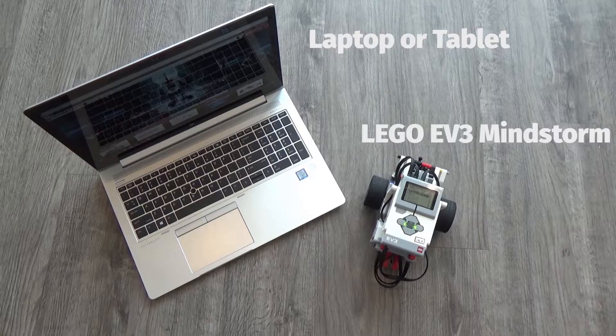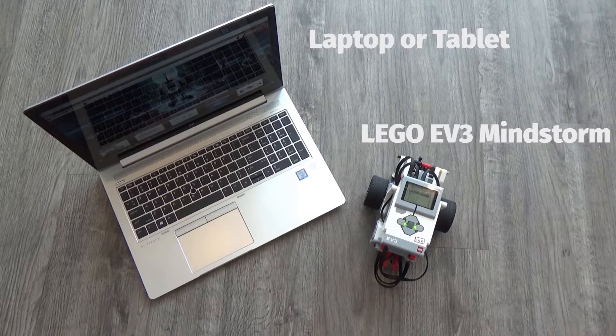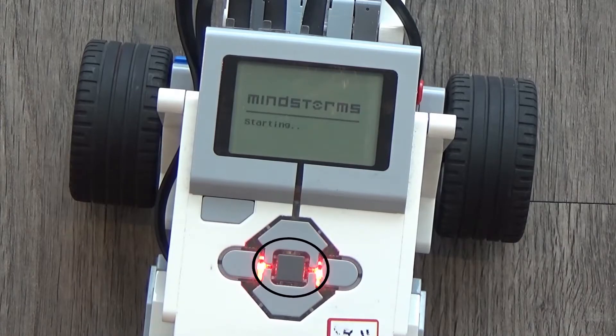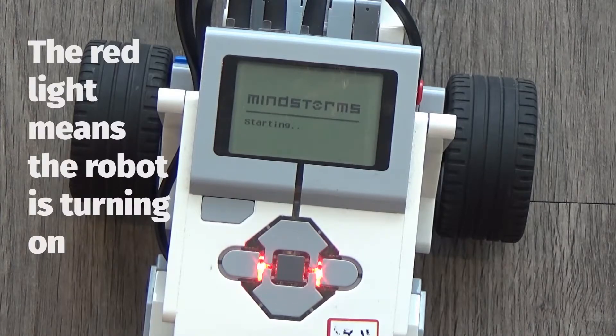So the first thing we've got to make sure of is that our robot is on and we can turn our robot on by pressing and holding down this middle button right here.